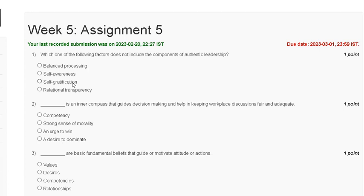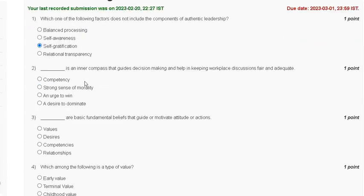So the correct answer for question number one is option C — self-gratification is not a component of authentic leadership. Question number two: what is an inner compass that guides decision making and helps in keeping workplace discussion fair and equitable?